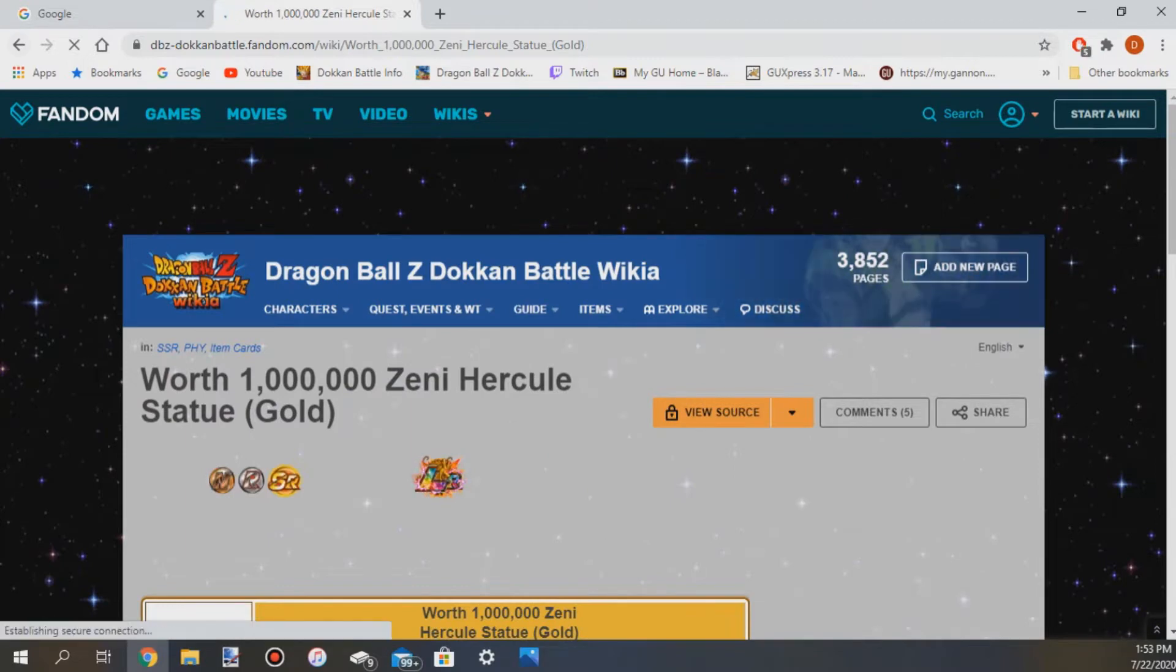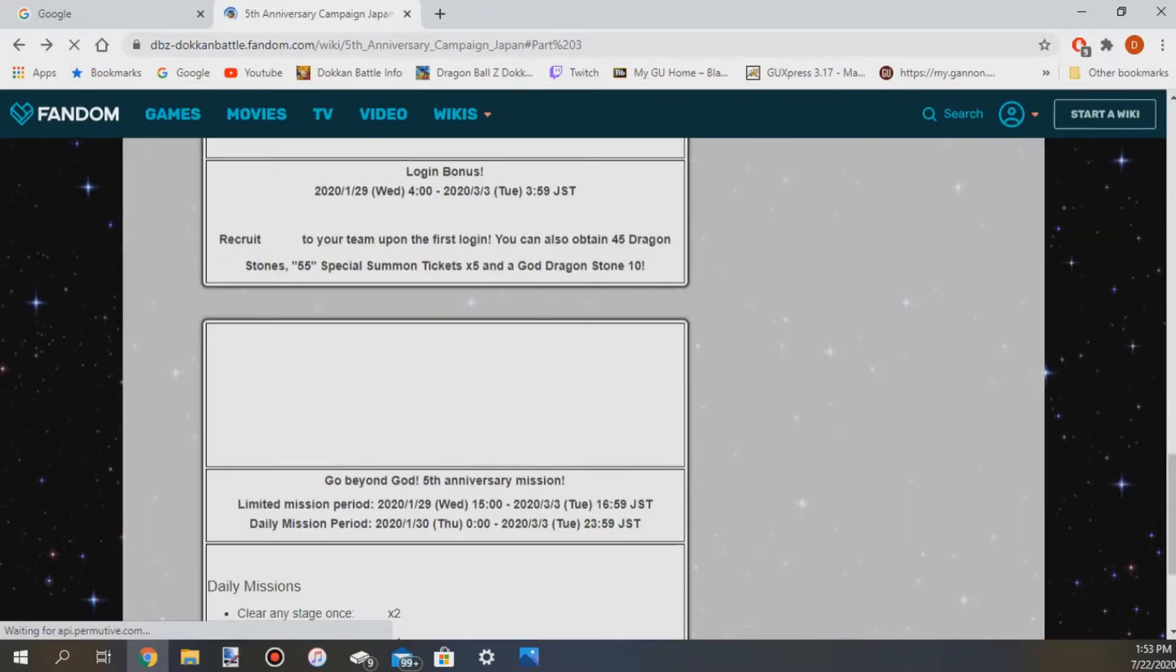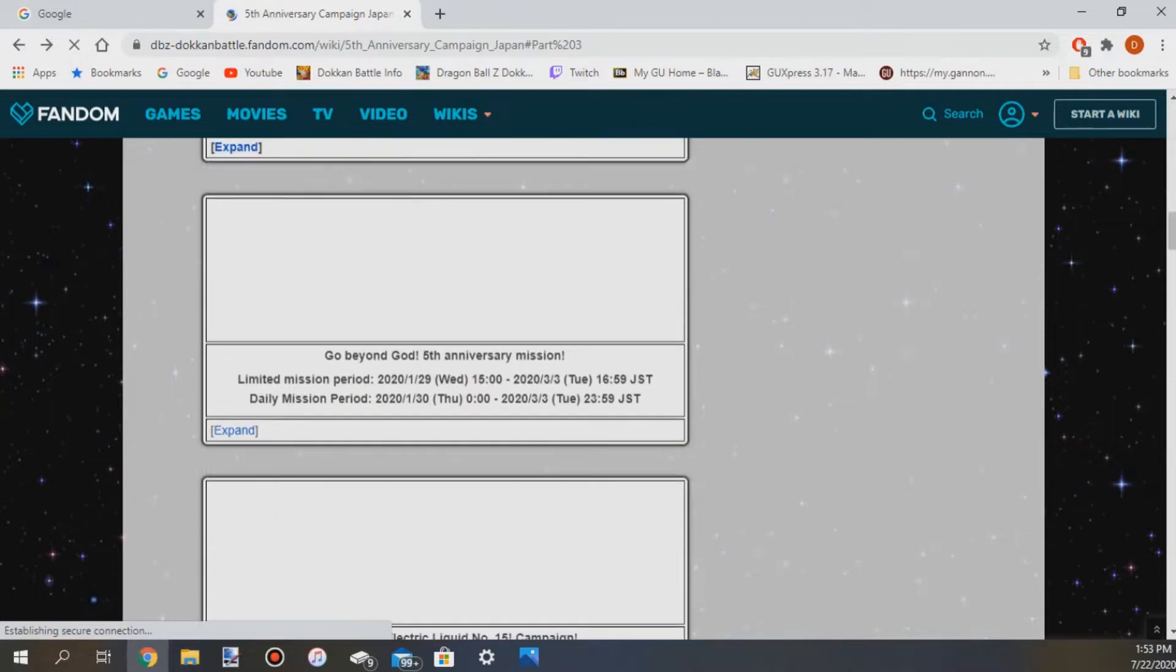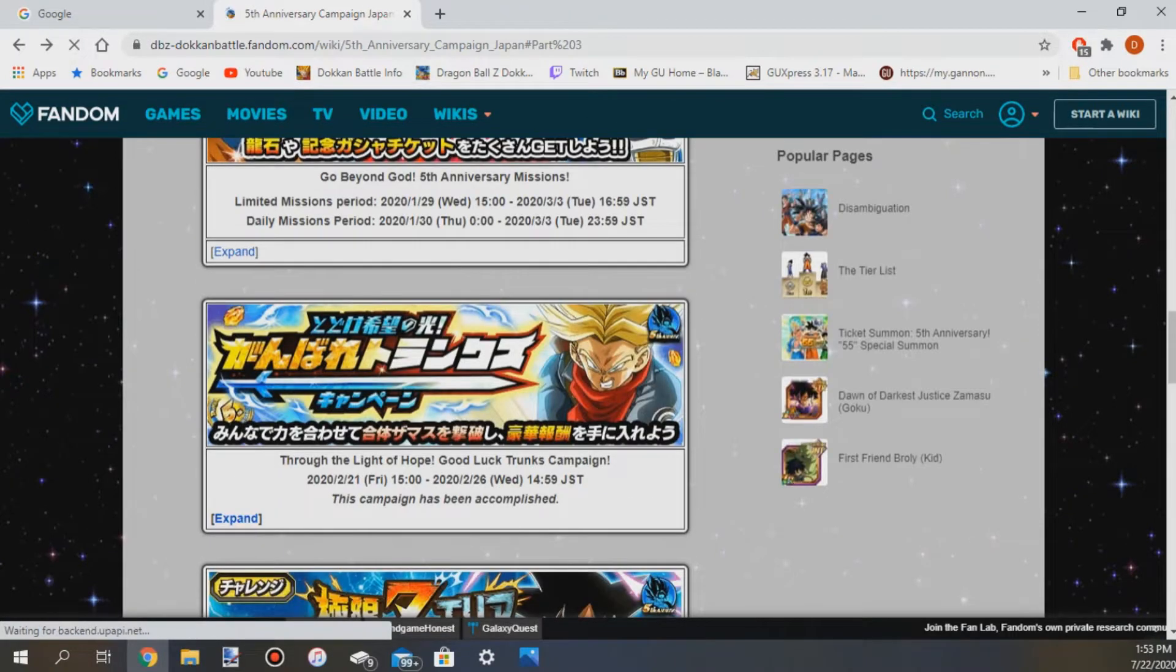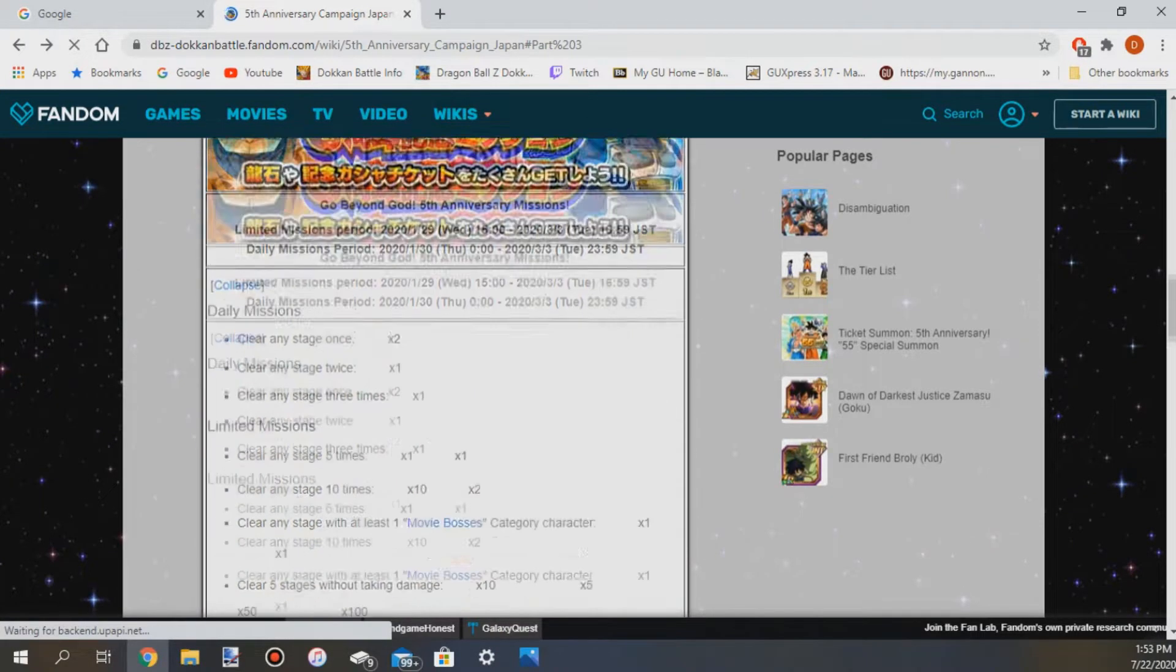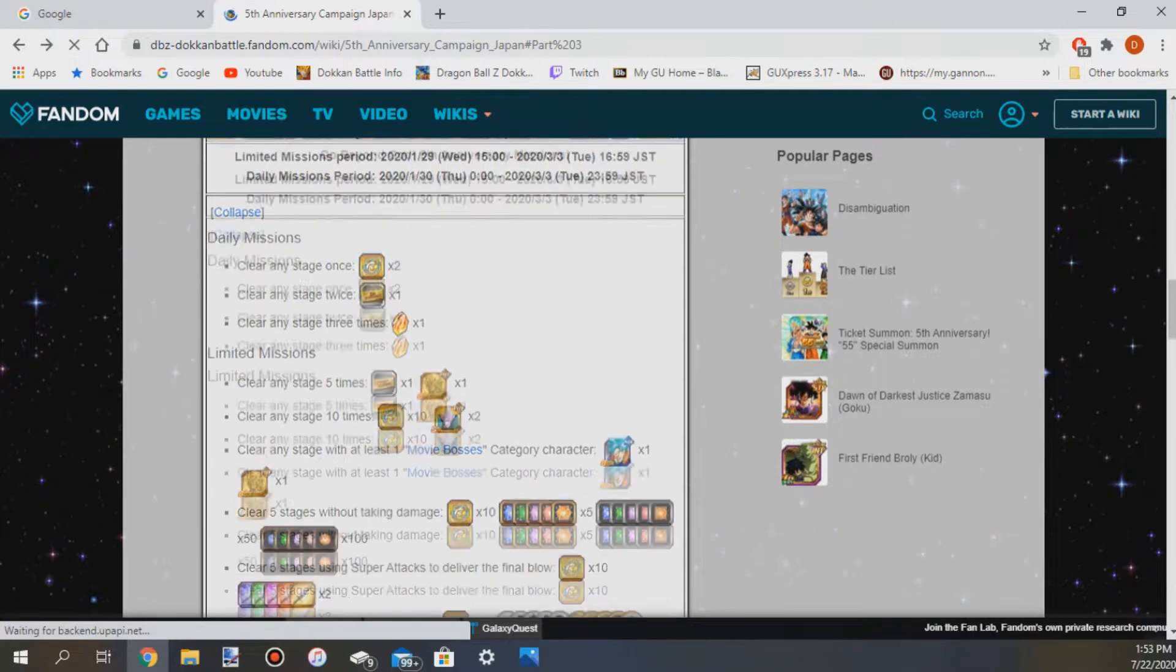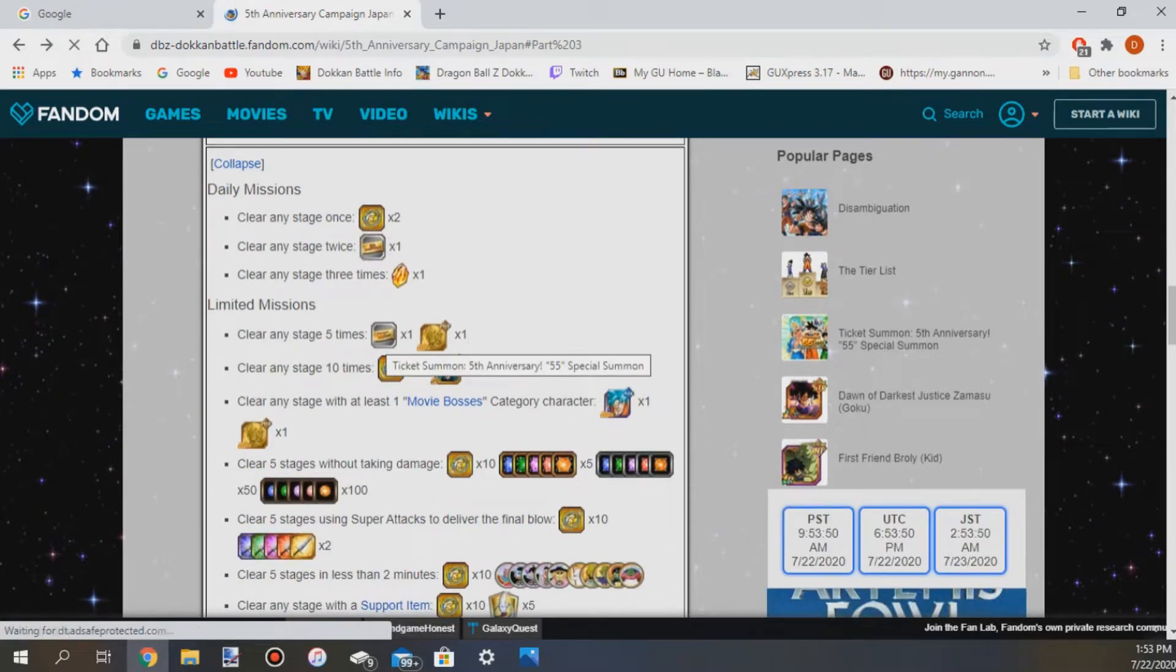You get a ticket and this is the last thing you need for the 55 unit multi with the free LR and everything. If you guys want to see it here it is, these are the characters that are featured on it.